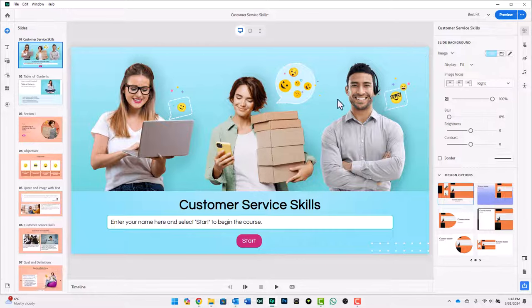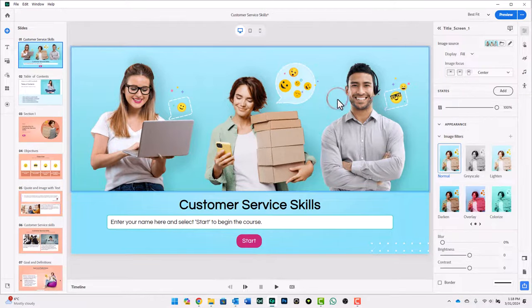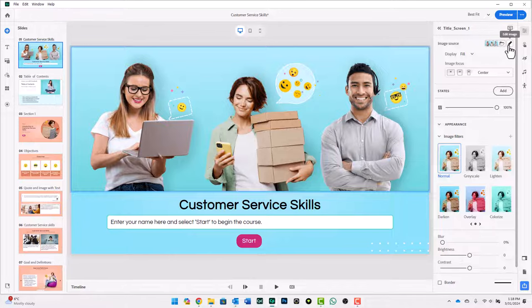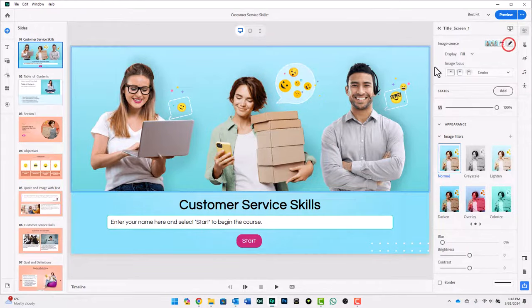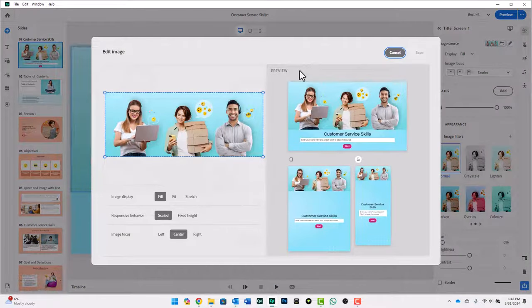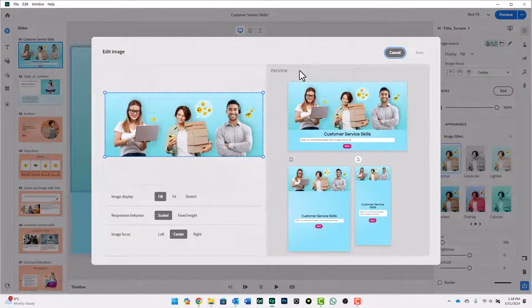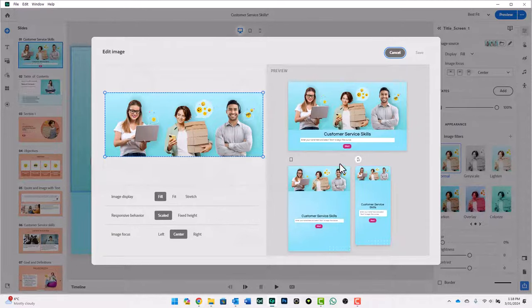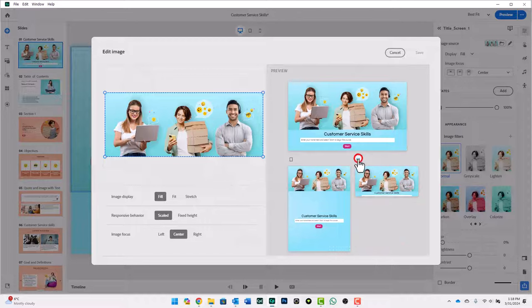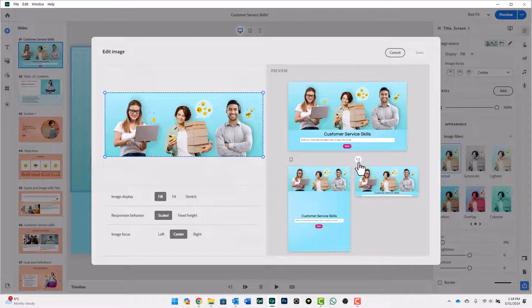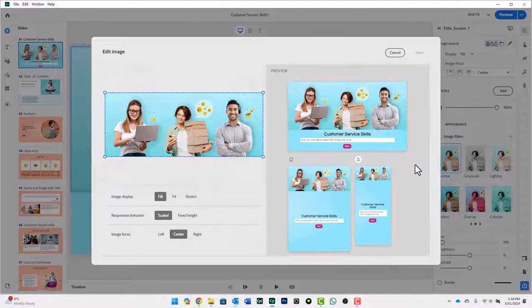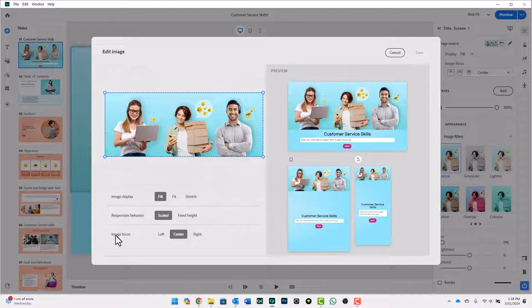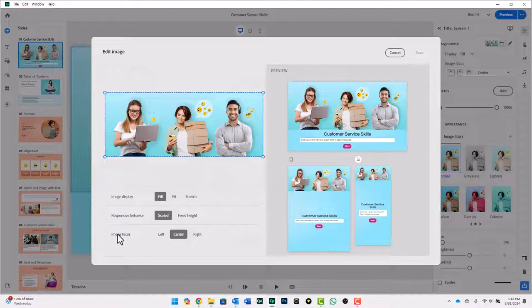Now let's take a look at one of our component images here. If we select this and we click on the edit image, again, we have different controls. We still see, of course, the layout as you would see it for the three different views. And you can also go landscape for mobile. But we can choose our image display, responsive behavior, and image focus options here.